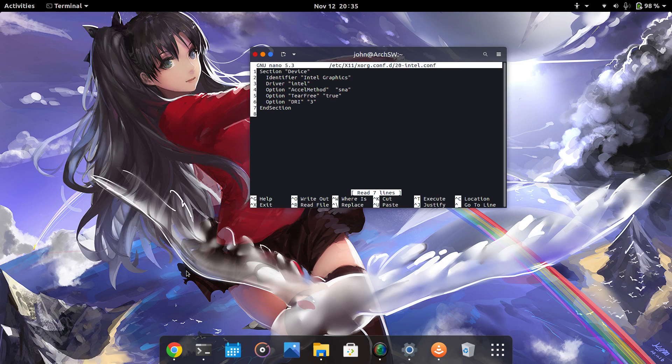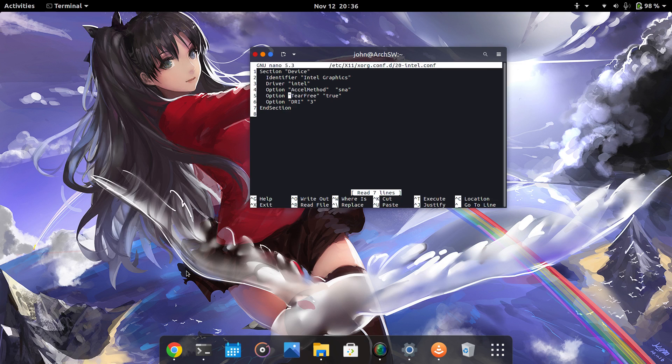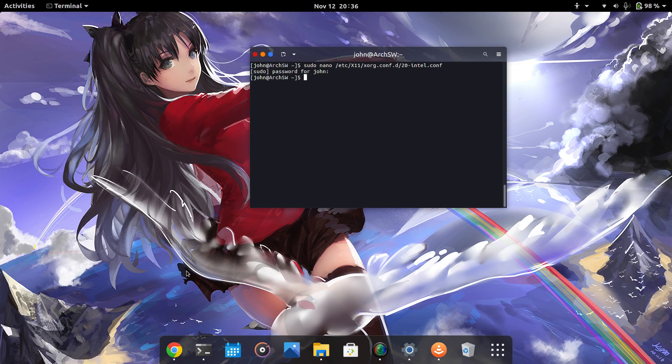Now, ignoring everything besides the fifth line, this is the line that enables V-Sync within Xorg. After you've done this, just save the file, reboot your computer, and once you log back into your desktop environment, you should see that screen tearing is gone.